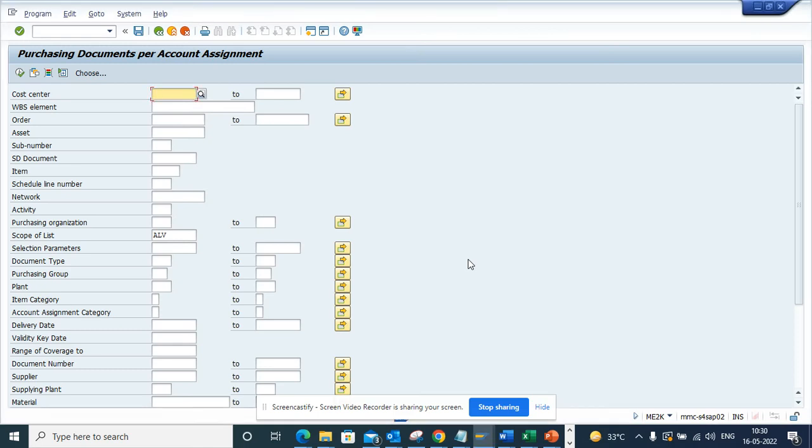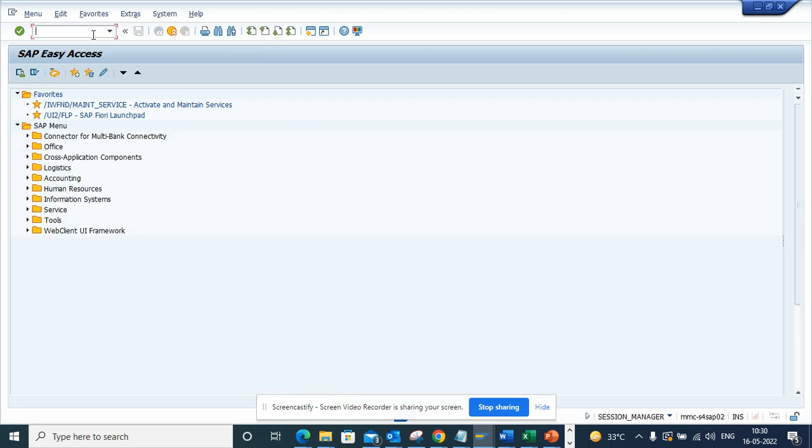Hi friends, today we're going to talk about something very important on the purchasing side. There are transaction codes like ME2K. Let me first go to ME2K.